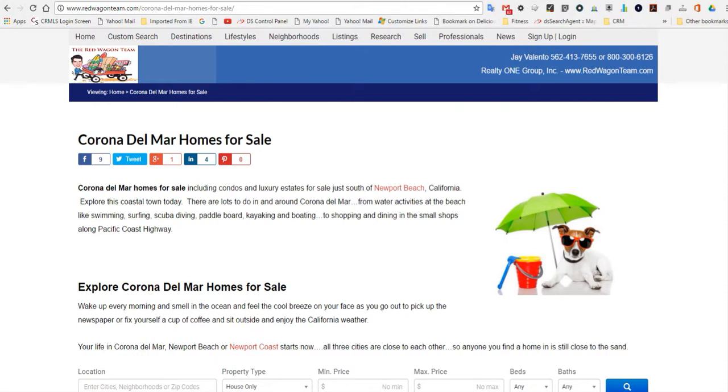Good morning from redwagenteam.com, the hottest selling real estate website in all of Southern California. Today we're focusing on Corona Del Mar homes for sale.